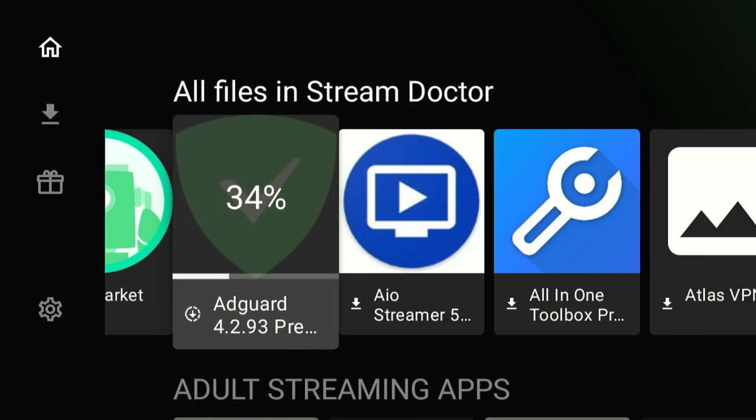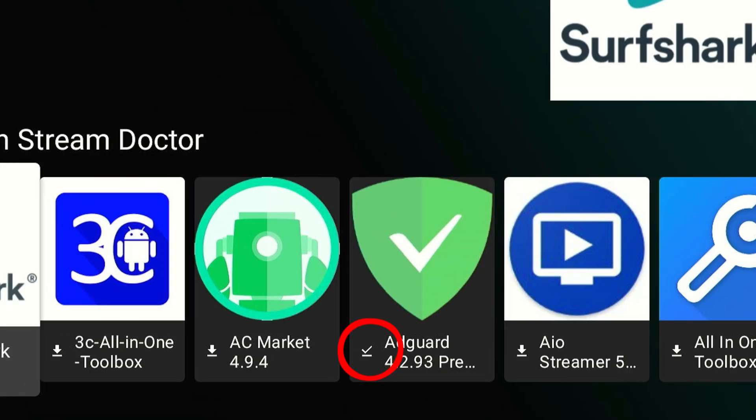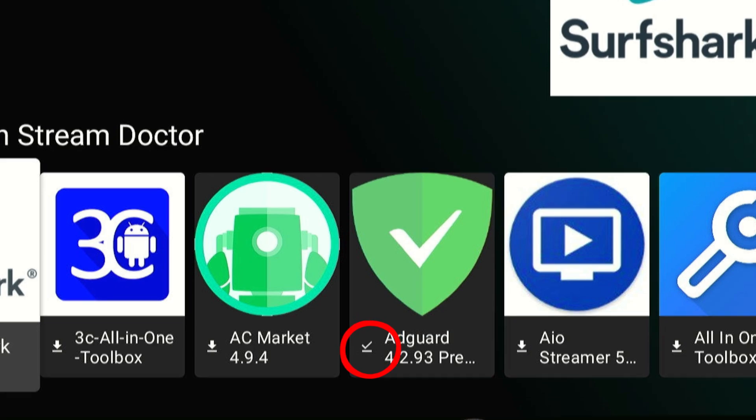Now the downloading will start. Once it ends, click Install and wait for a few seconds. Do you see this small check icon? This means that the app is successfully installed on FireStick.